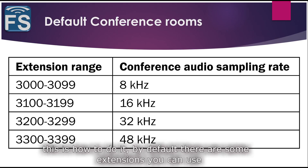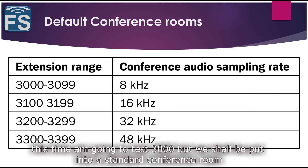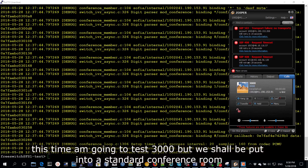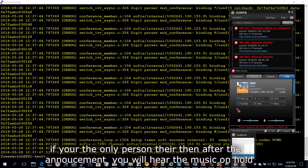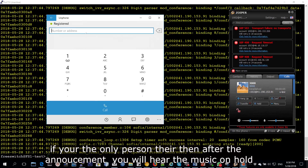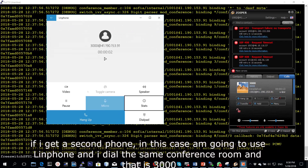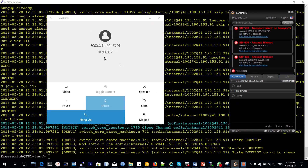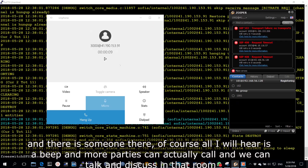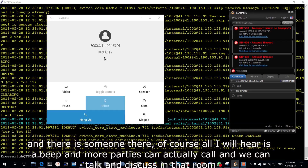By default there are some extensions we can use, and this time I'm going to test 3000. Of course we shall be put into a standard conference room. If you are the only person there, after the announcement you will hear music on hold. If I get a second phone — in this case I'm going to use Linphone — and dial the same conference room 3000 when someone is already there, all I'll hear is a beep, and then more parties can call and we can talk and discuss in that room.